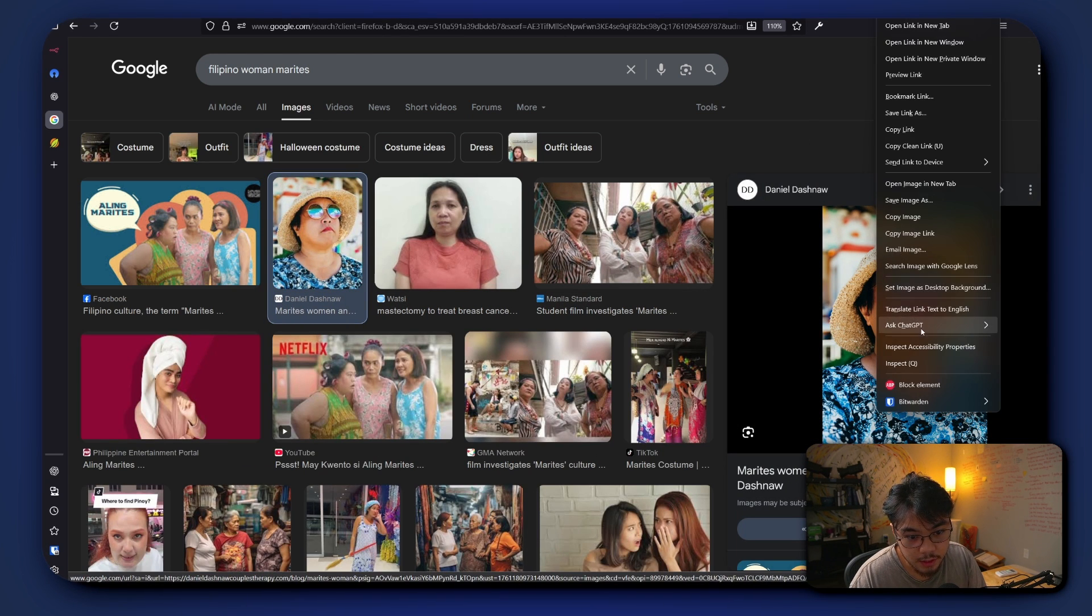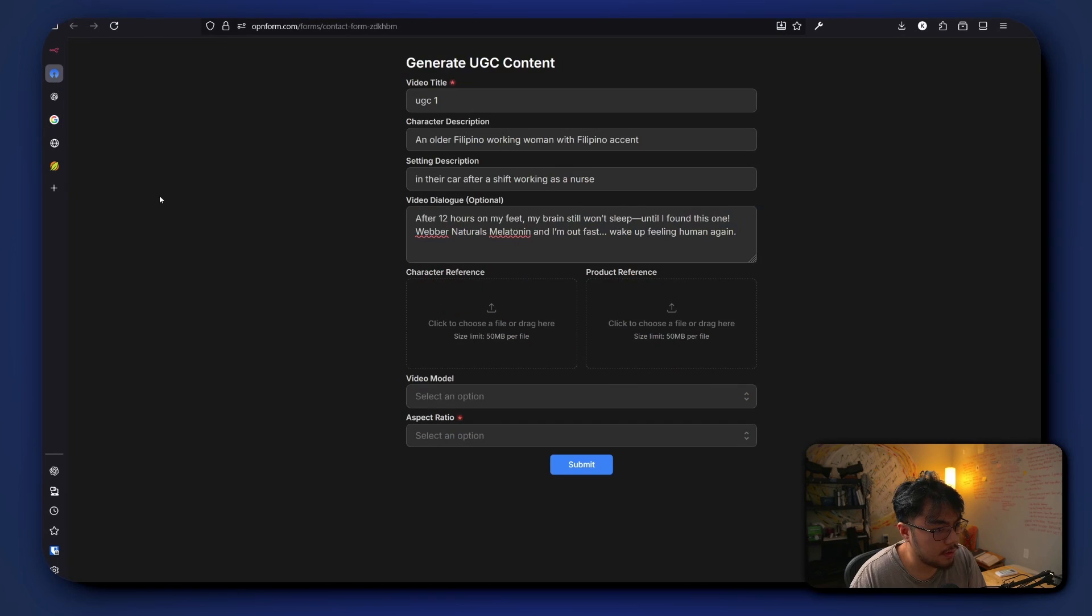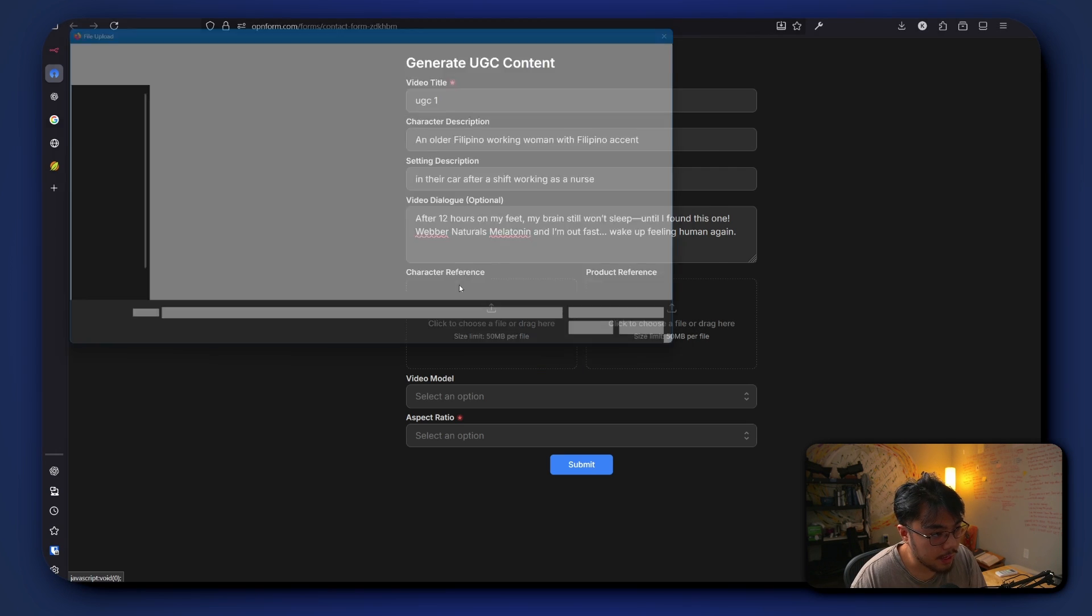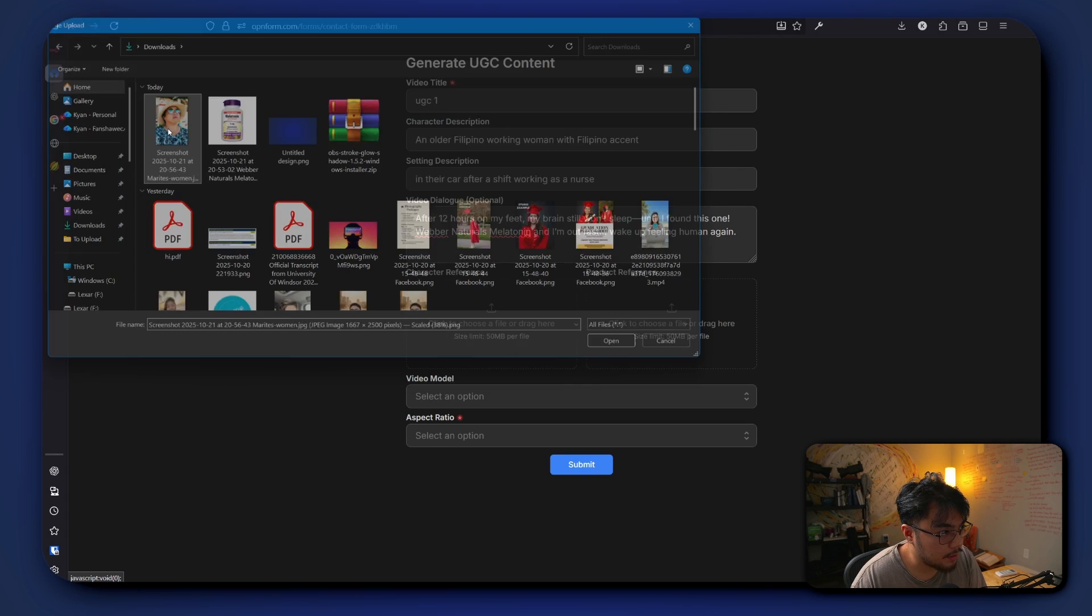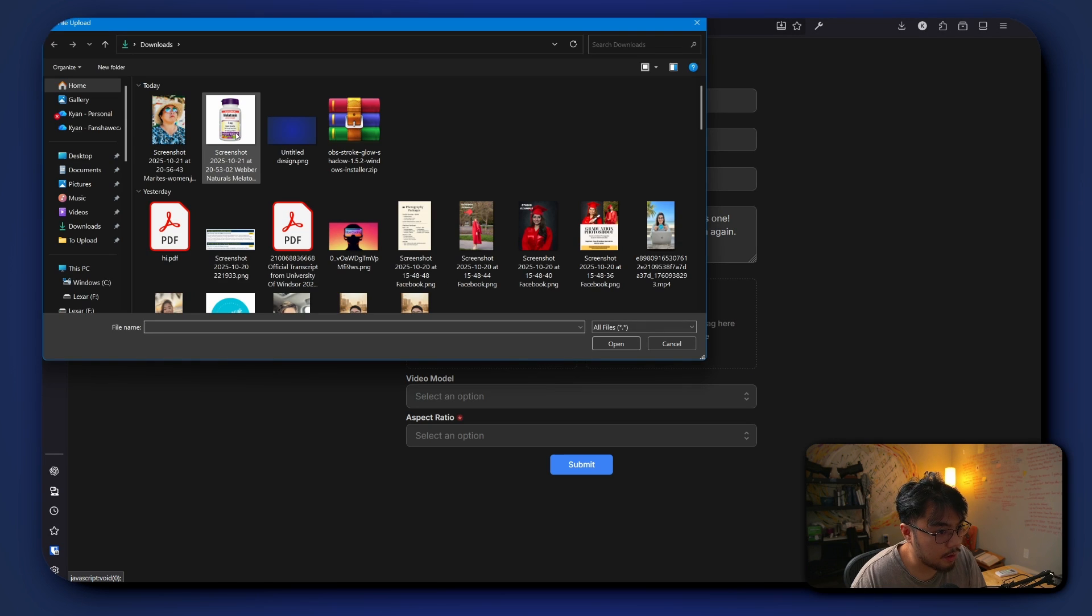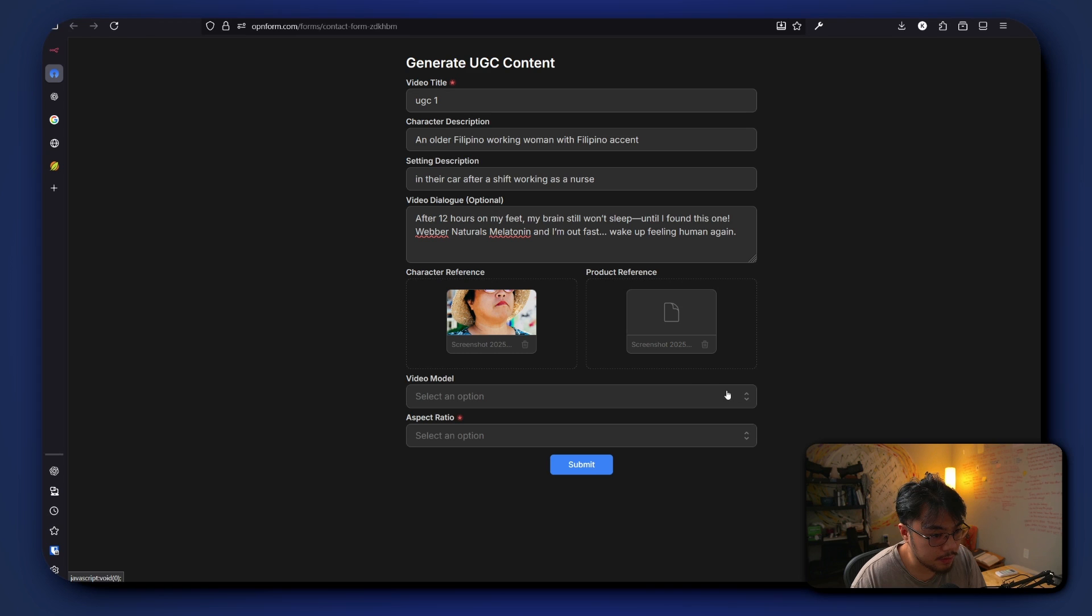So we're gonna take this. Okay, now you put in your character image and your product image. So in the character we're putting in our Filipino tita, and then for our product we're putting in the melatonin that we found.